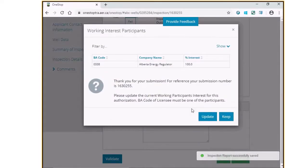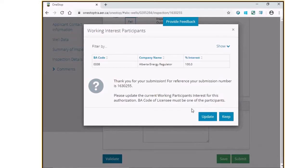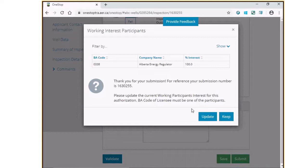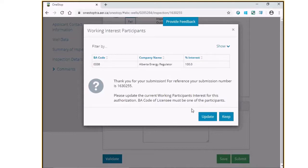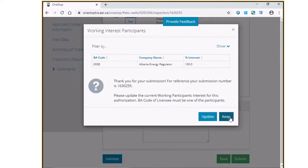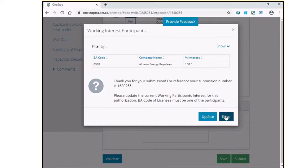As indicated in previous training videos, you will be required to update the working interest participant information that is available to the AER in the next step. If you are one of the licensees or if the information that is displayed to you is accurate, you may choose to keep the information. However, if you are not one of the licensees that has been displayed to you or the information that has been displayed to you is inaccurate, please click on the Update button.